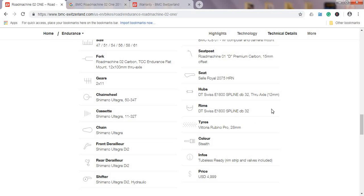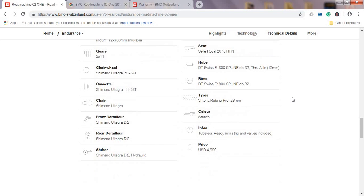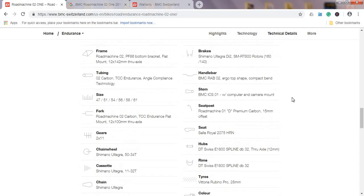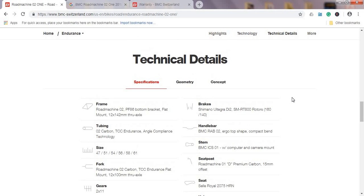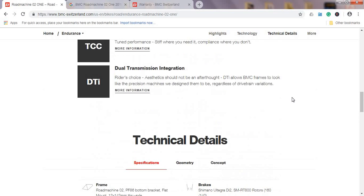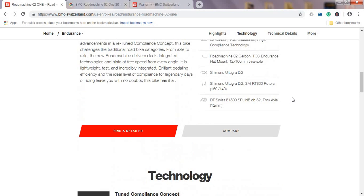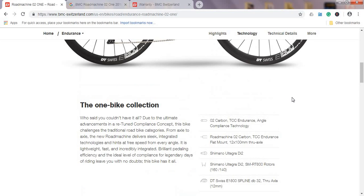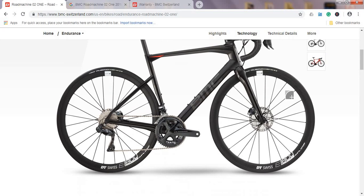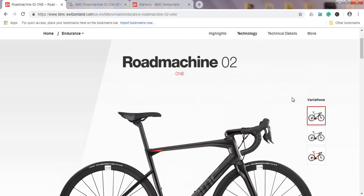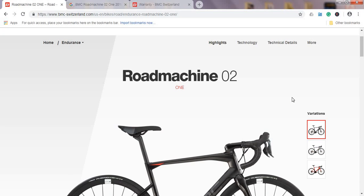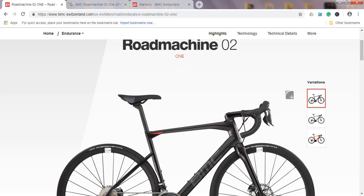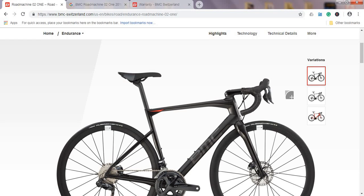As I mentioned, they call this color Stealth, and it really is kind of a gray-black color. As I mentioned, US price $5,000 US dollars, and the price in British pounds is £3,900 British pounds. So all in all, a very interesting offering from BMC, their Roadmachine range for 2019. This is the Roadmachine 02 ONE.